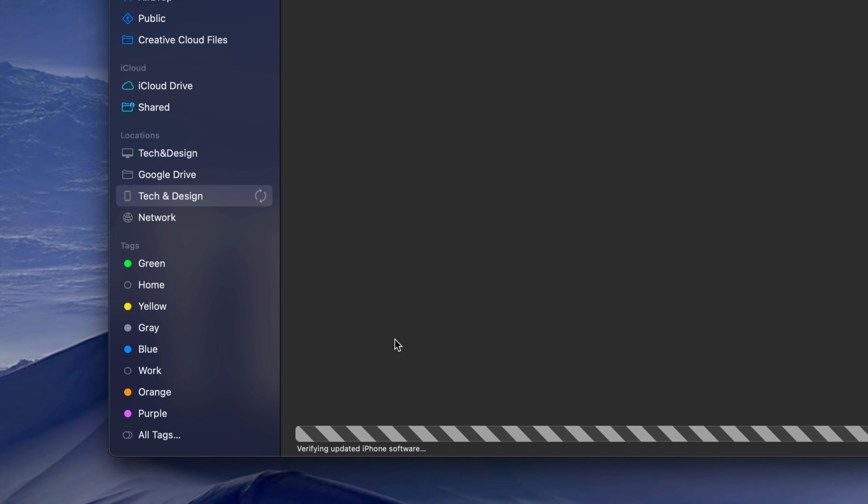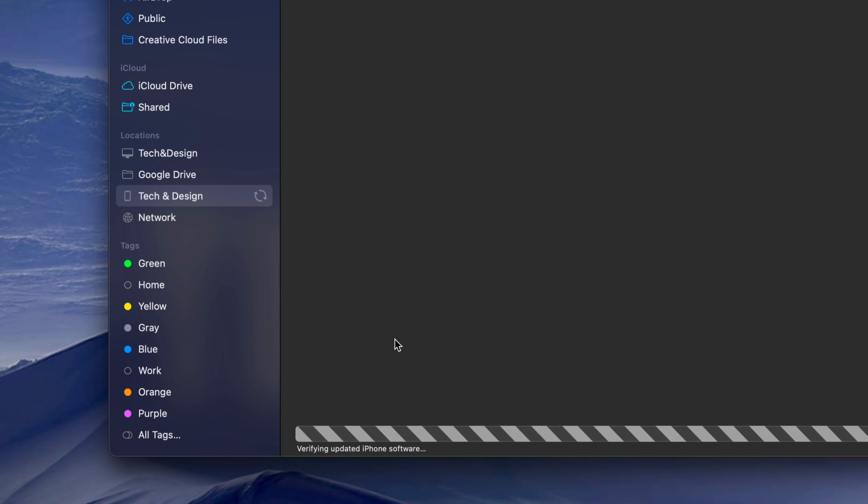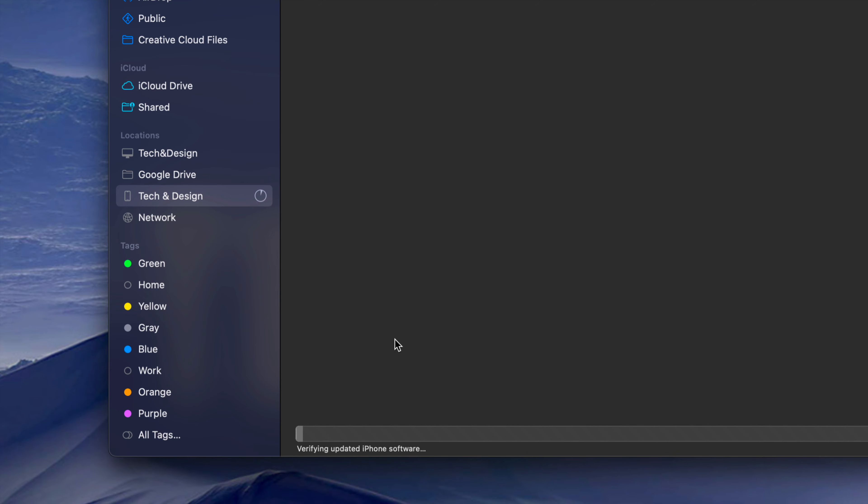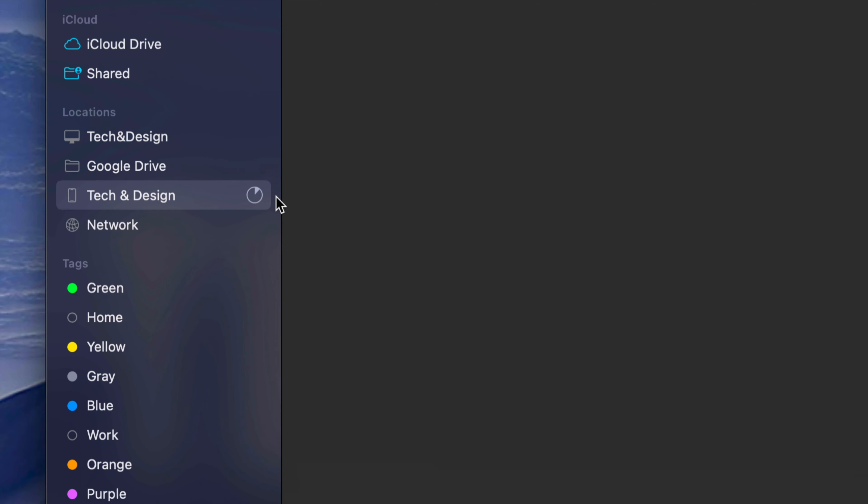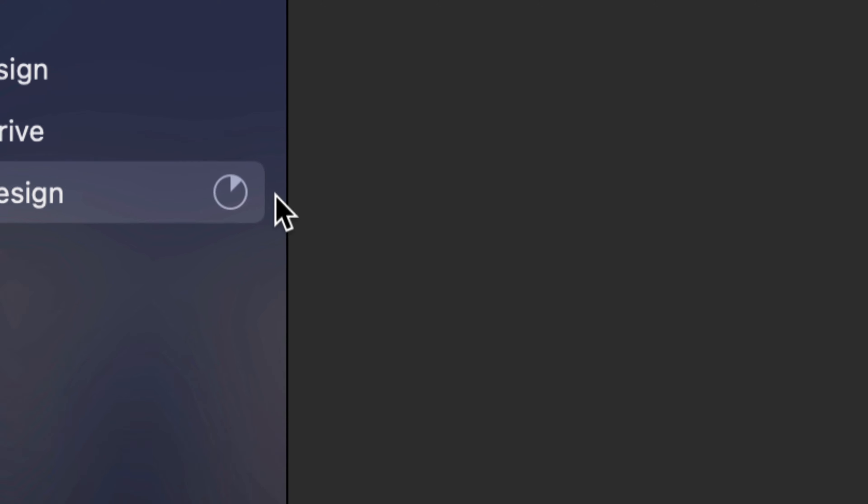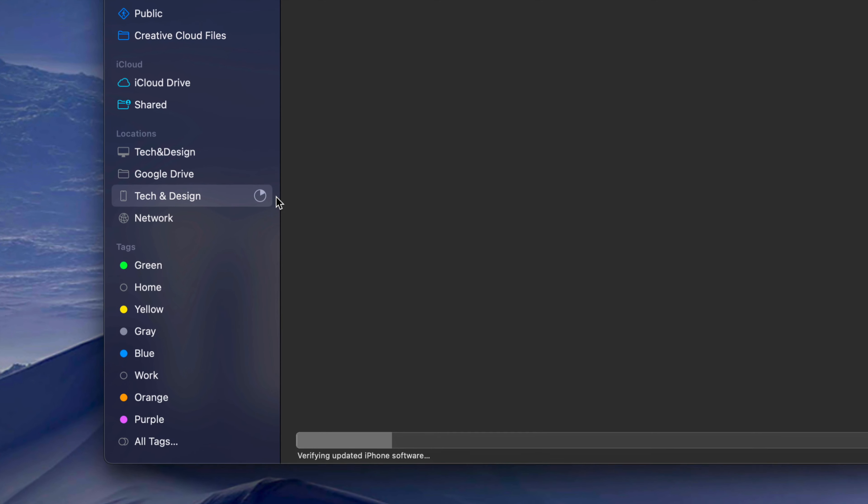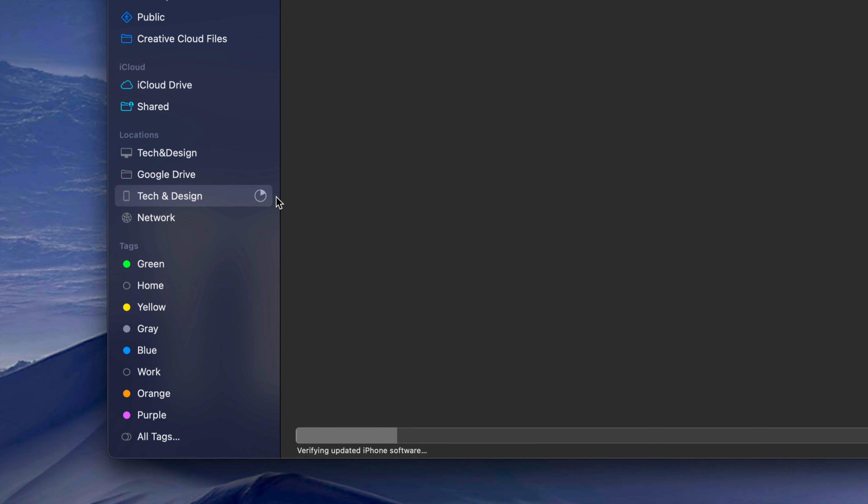It's going to verify the update and then you'll be done. The second time you see the Apple logo plus the loading bar, that one's going to go a lot faster and then you'll be done with the update. Right now it's just verifying the update. You'll see this happening so you know the progress and that it's not stuck on anything.